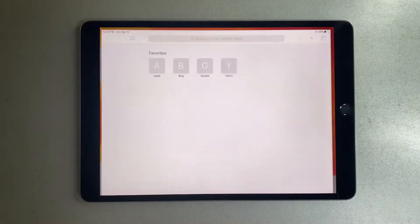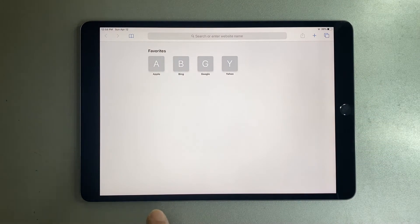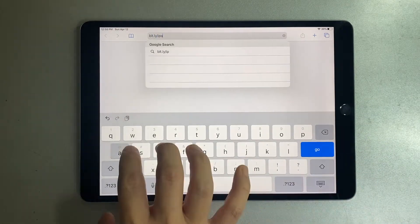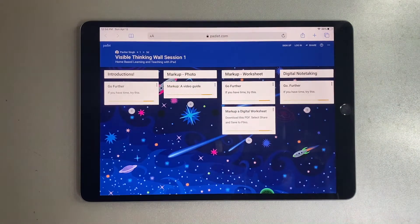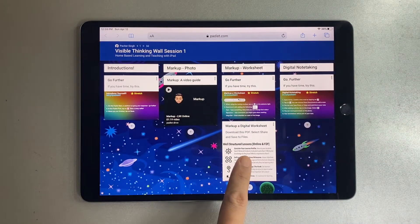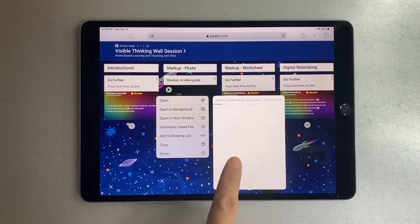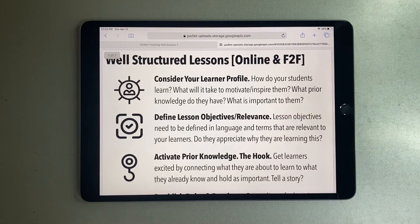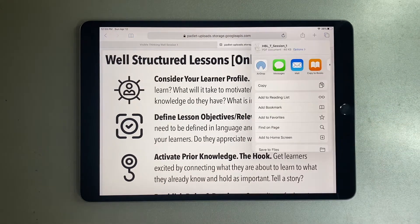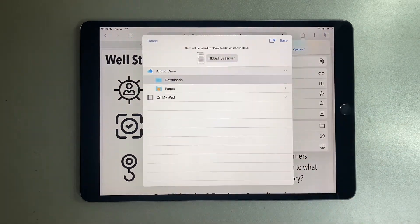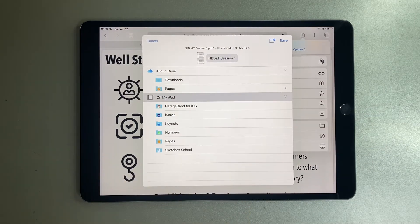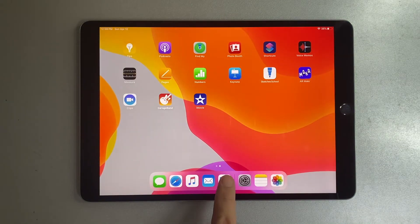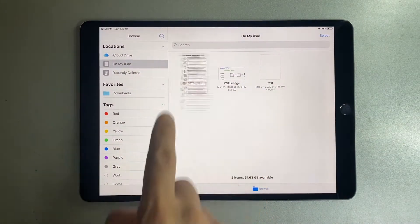Open Safari, then open the website where the PDF file is located. Open the PDF file, and then save to Files. Save to On My iPad. You can now access the file on the Files app.